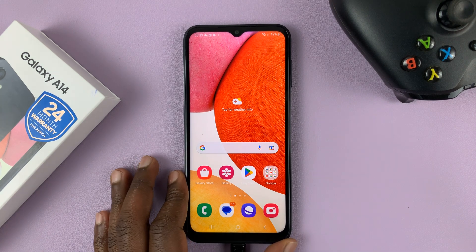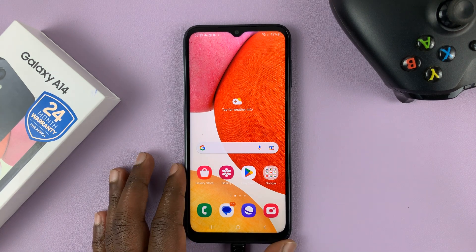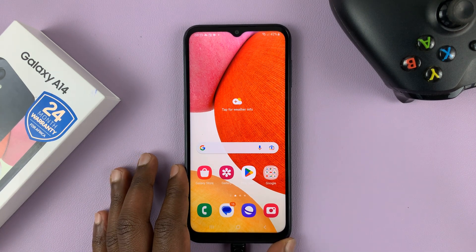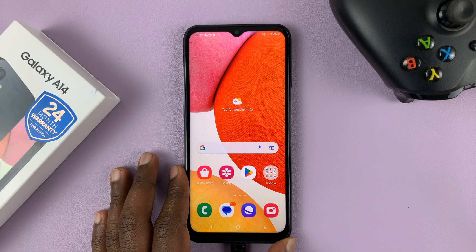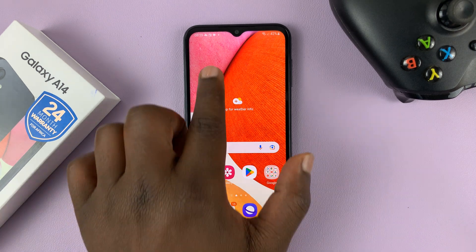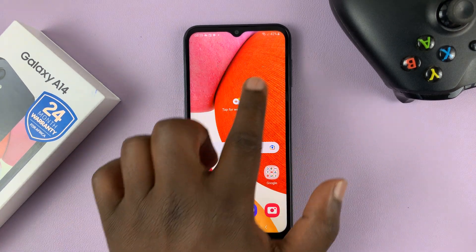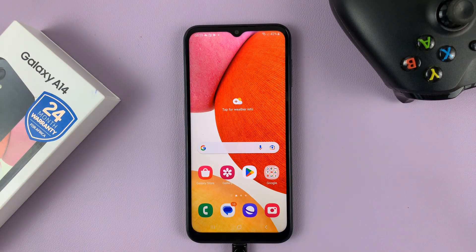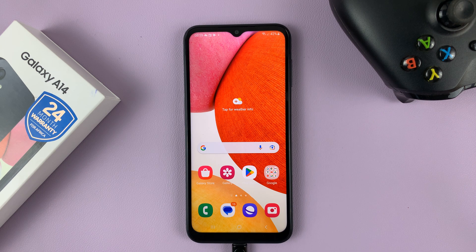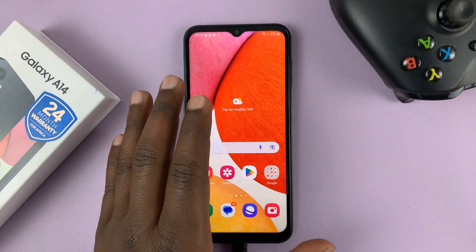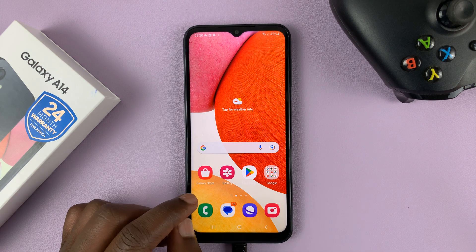I have the Samsung Galaxy A14, and in today's tech tip, I'll be showing you how to add the dual clock widget on the home screen of this phone, so you can monitor two different times in two different cities right from the home screen of your phone.